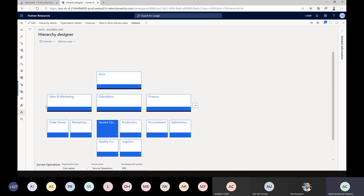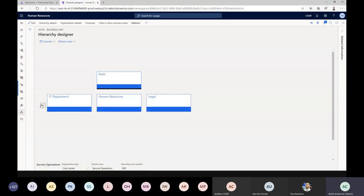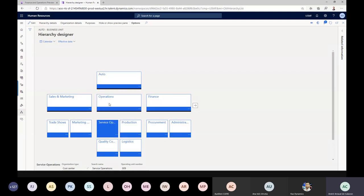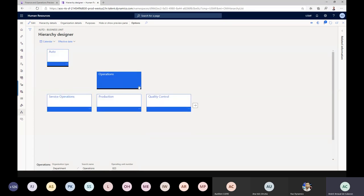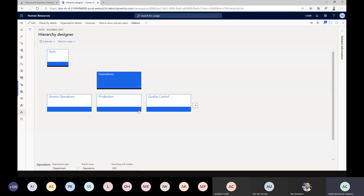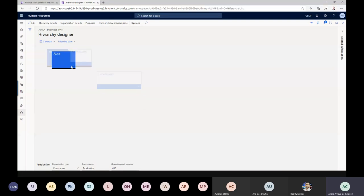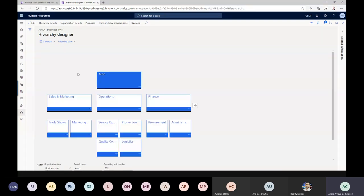In AX 2012 the hierarchy animation was more flashy — the whole hierarchy turned around — but now it's just left to right. If you want to focus on a certain level, for example 'Operations,' you can select it and see the different cost centers related to it. Now I'll edit this one and add some cost centers related to the Sales and Marketing department.